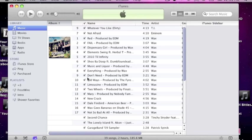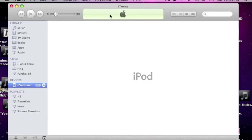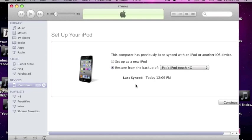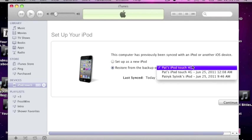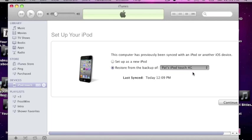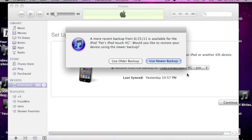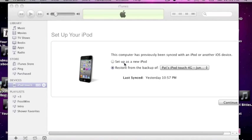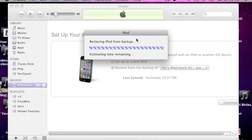And then we got to rerun RedSnow. Restore from backup. So our iPod, and now we won't show the unable to activate your iPod. That's because we already got everything set up. Pat's iPod Touch 4chan yesterday. Yes, this is the one that we want. Use older backup.